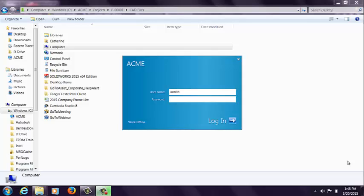Hello and welcome. Thank you very much for taking some time out of your day today to watch this video. My name is Catherine Smith. I'm one of the Enterprise PDM Applications Engineers here at Trimec. We're going to be looking at using the work offline mode with Enterprise PDM.